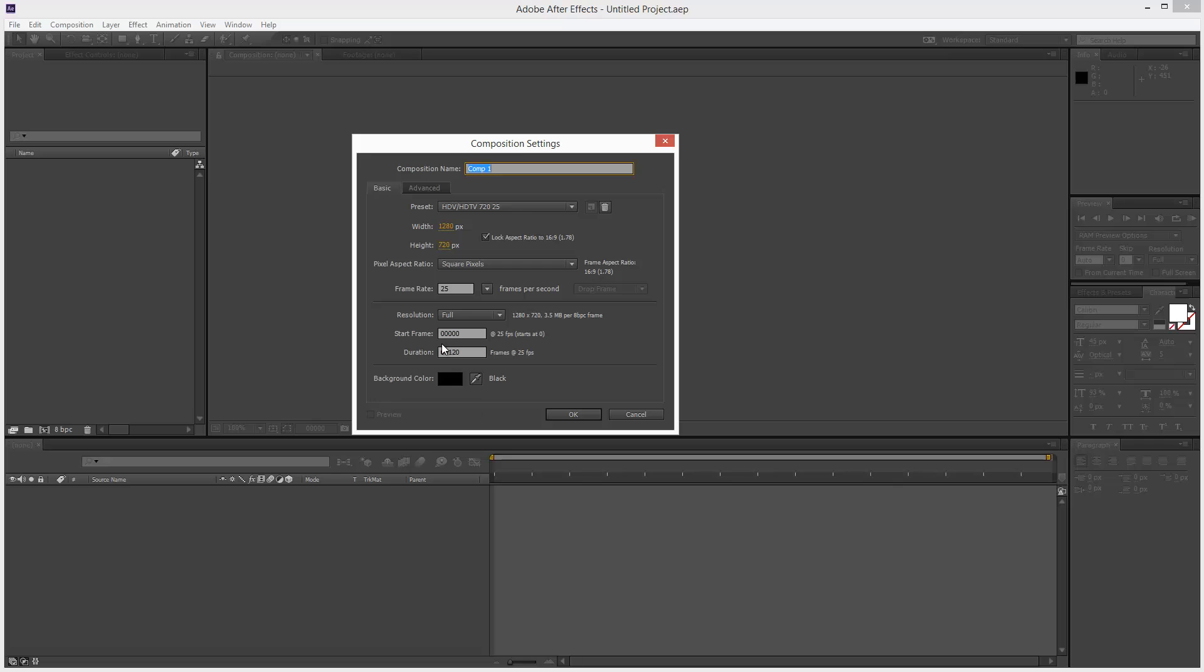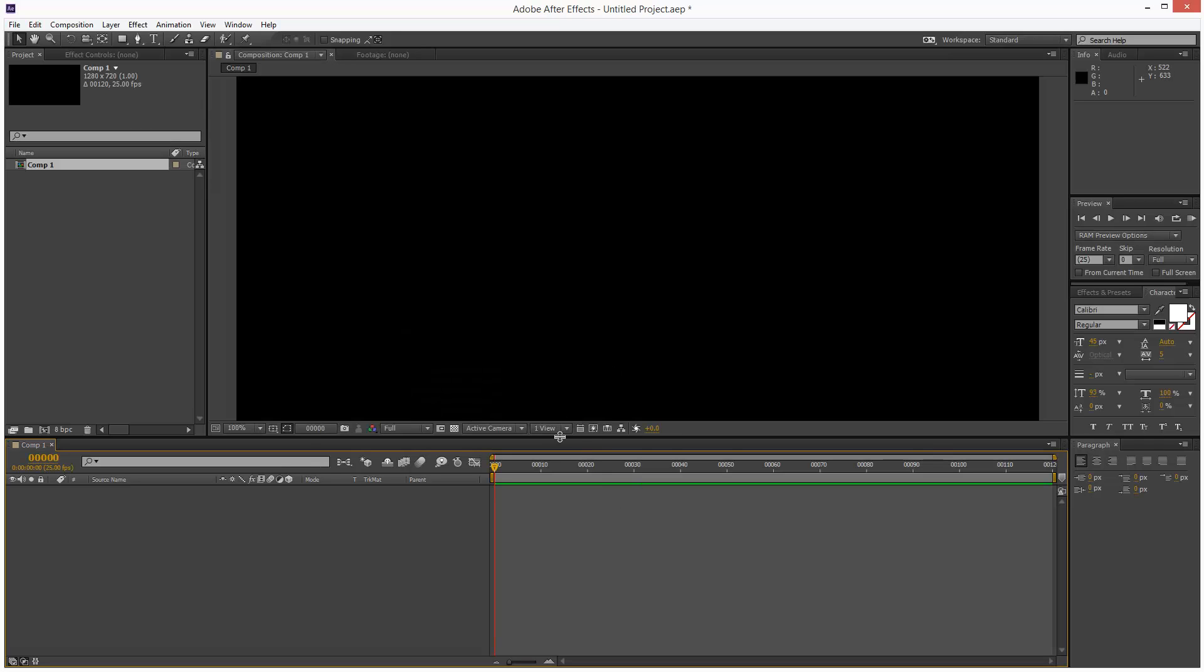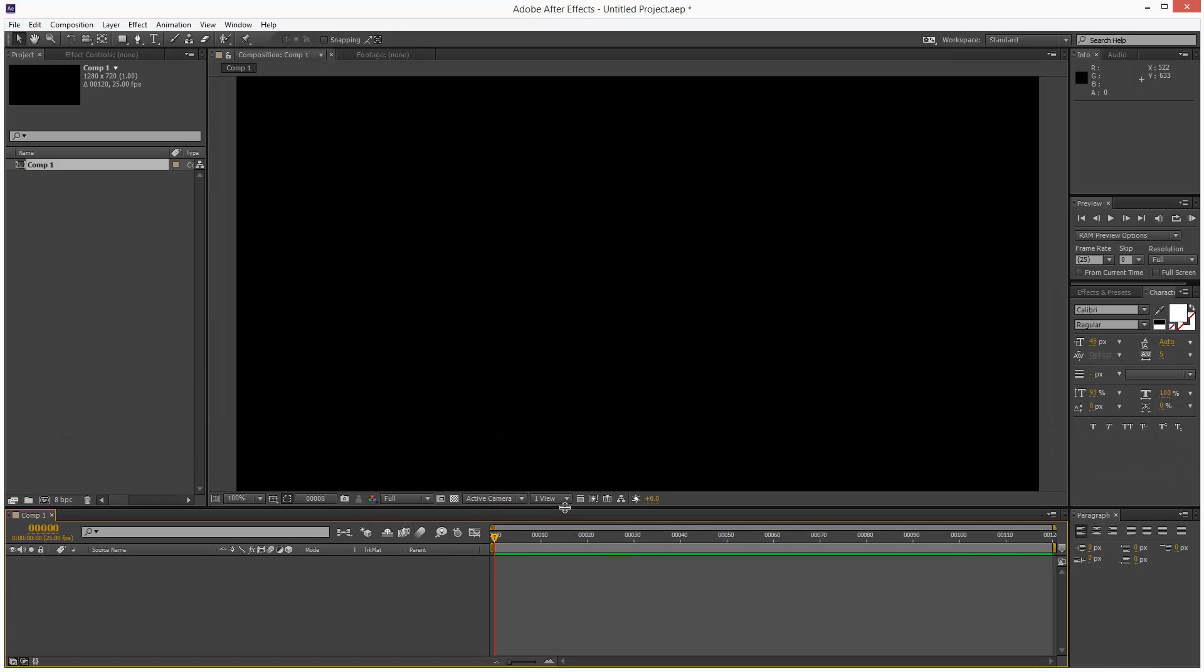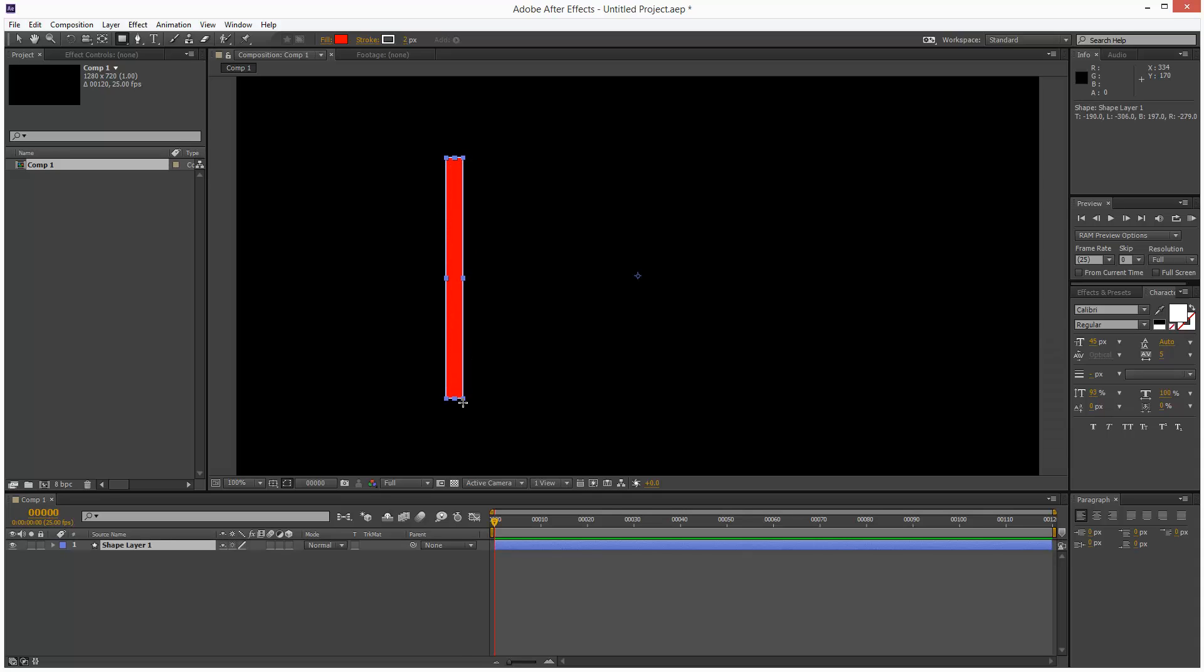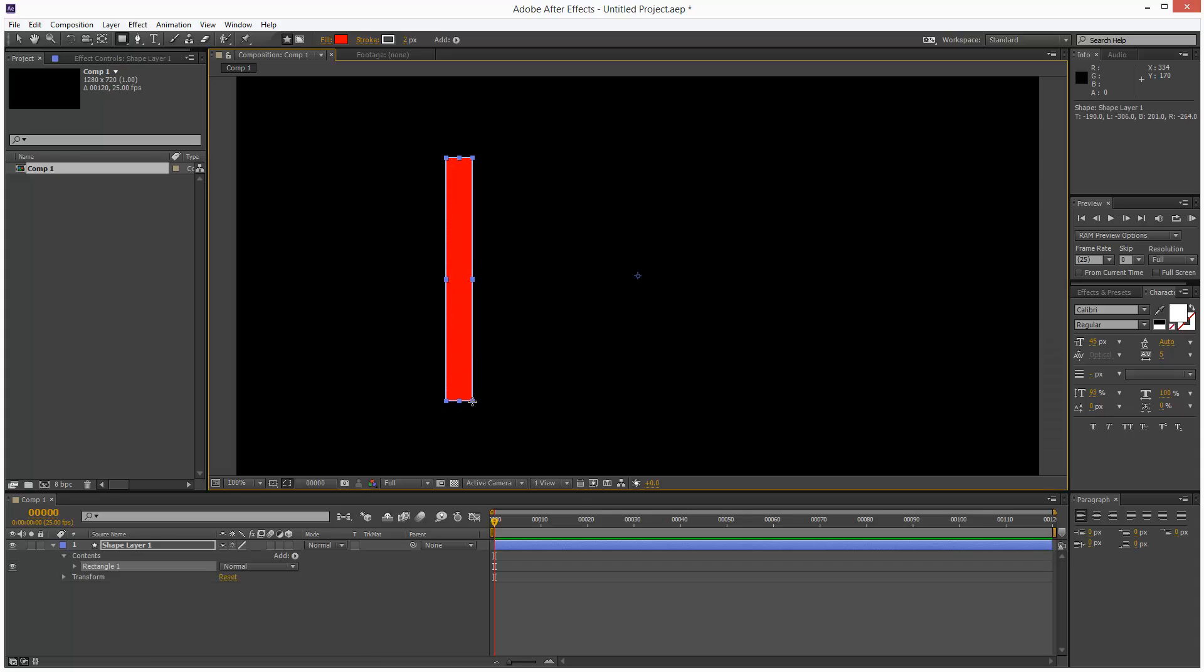1280p, 25 frames, duration 120. Next I'm going to create a shape. I'll click on the rectangle tool and create a bar, something like that.